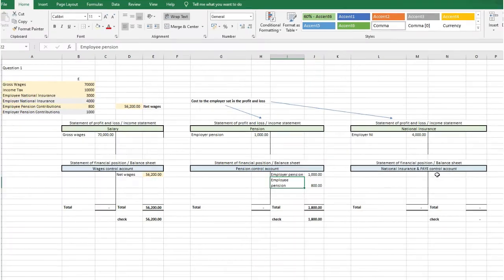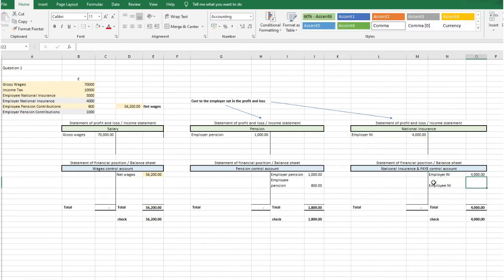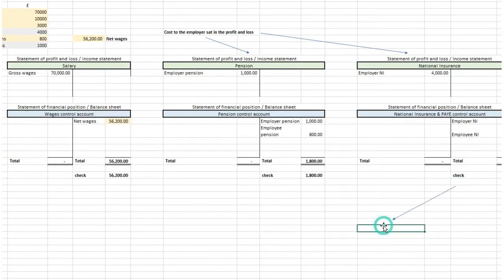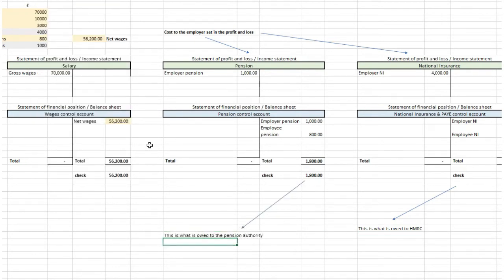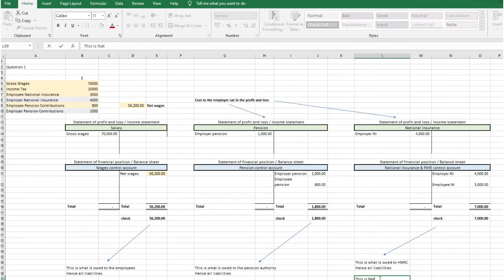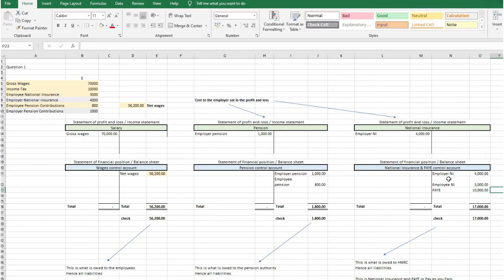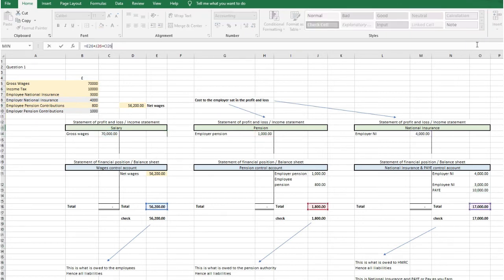In the national insurance and PAYE control account, we want the employer's national insurance of £4,000 and the employee's national insurance of £3,000 sat here, because we're going to pay that national insurance out to HMRC. We also put the PAYE income tax amount of £10,000 in there as a credit. All of these are liabilities — it helps to think about that when considering the double entry and why they are credits in the financial statements.